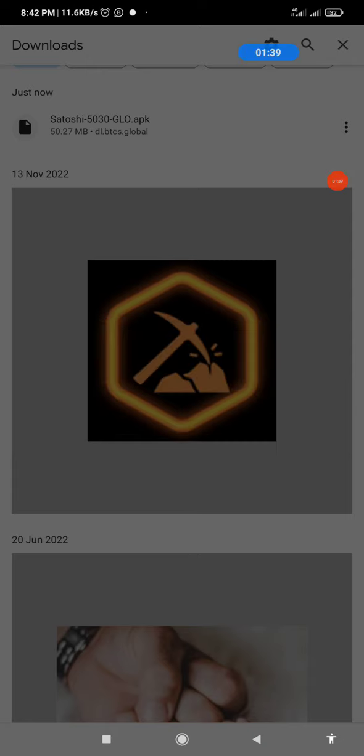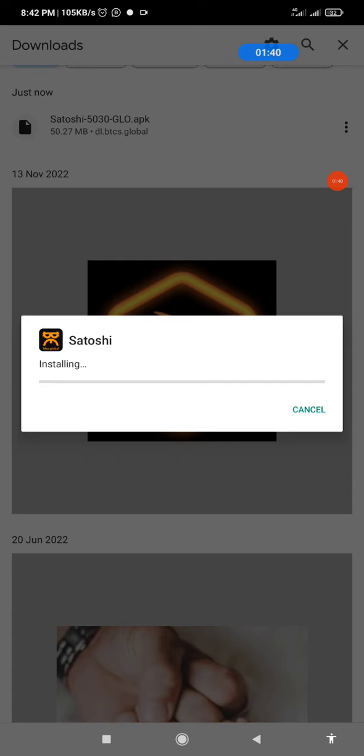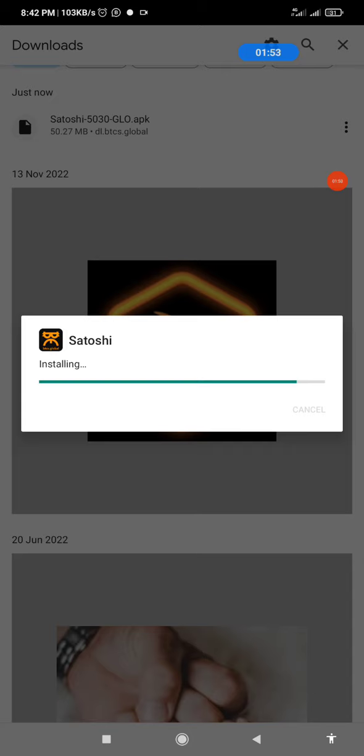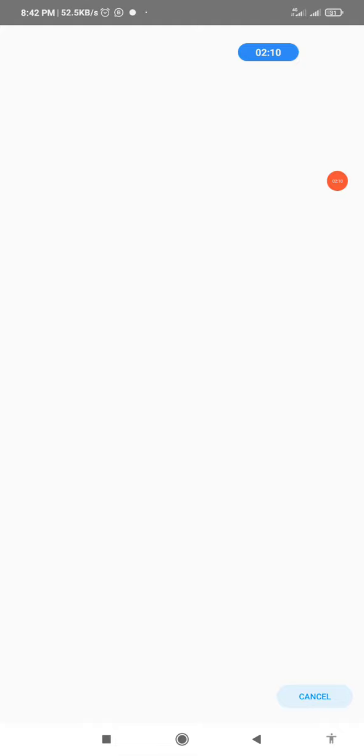Give it some seconds. The installation has started already. Hold on a bit, it's still installing, it will take up some seconds. I think the installation is done now.